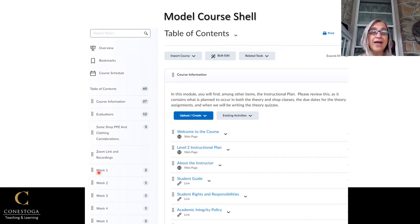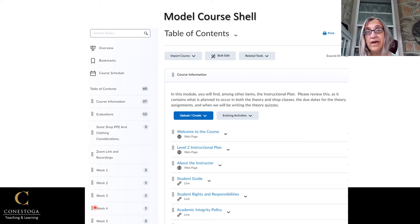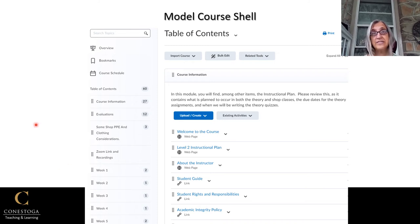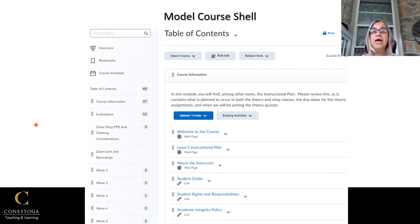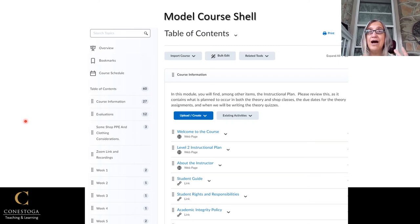For every week of the course, you can click and find any PowerPoints that are going to be used, instructional materials that will supplement the course text, and any video links or other resources available for the faculty member to use. There are not model course shells for every single course at Conestoga, but if there is one, you definitely want to find out how to access it and use it.